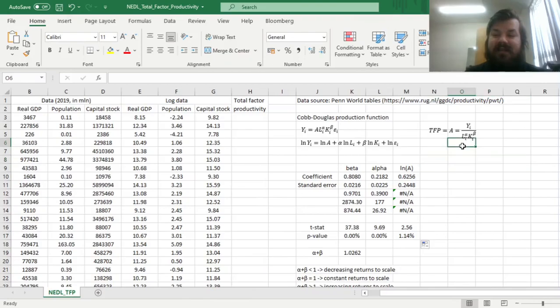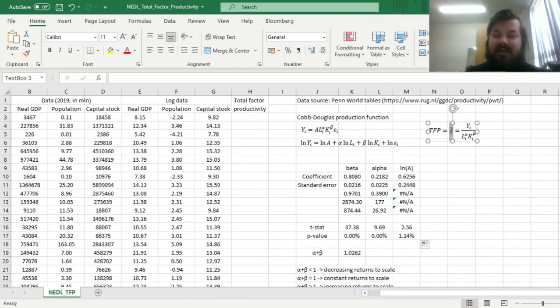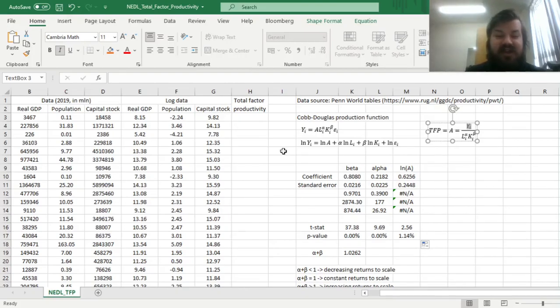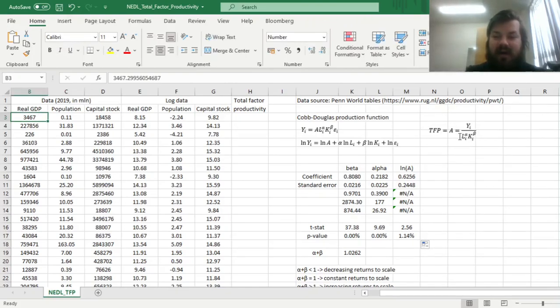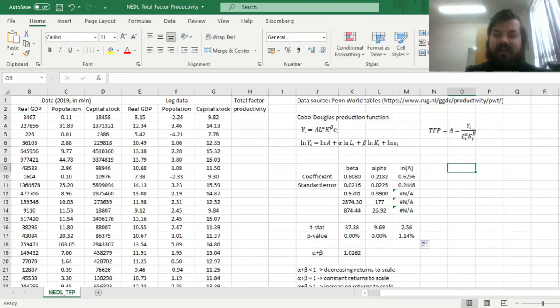we can easily estimate that, having calculated alpha and beta, by just dividing the GDP of countries by labor and capital raised to the powers of the respective parameters.